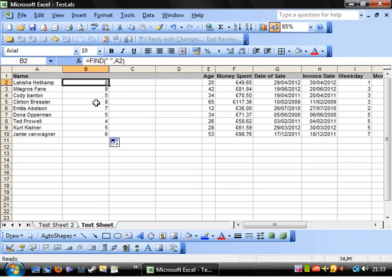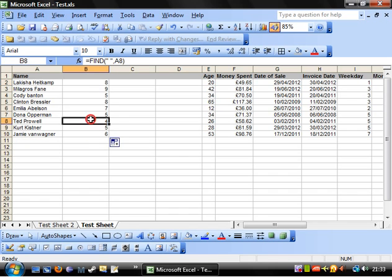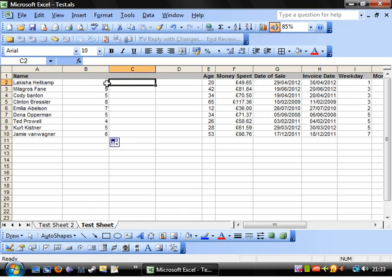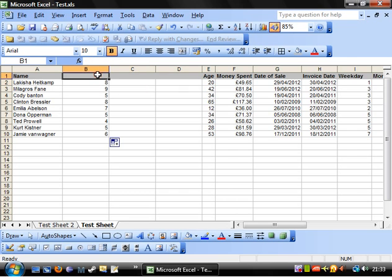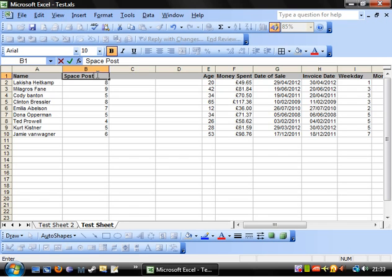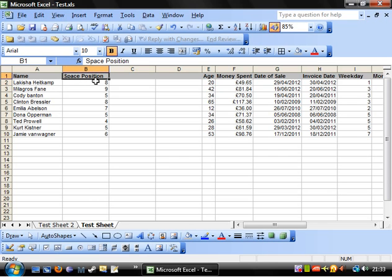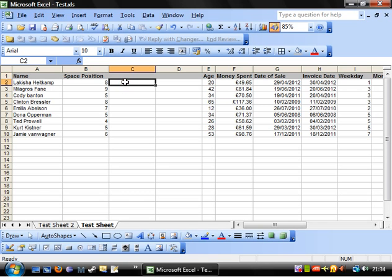So you may be thinking, well, what use is this to me? This is just telling me where the space is in your string. Well, there's another formula that we're going to use next. So let's just name this column. So space position. And always get into the habit of naming your columns. And when we come to sorting and filtering columns, you'll understand why. It just makes sense.